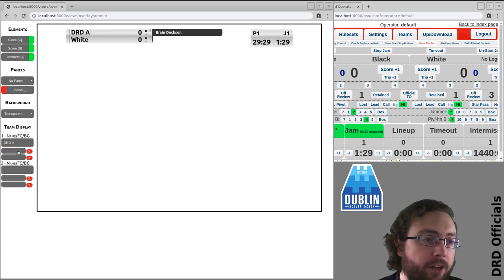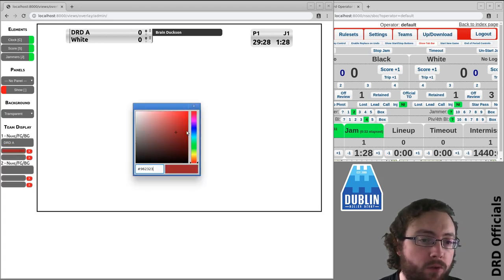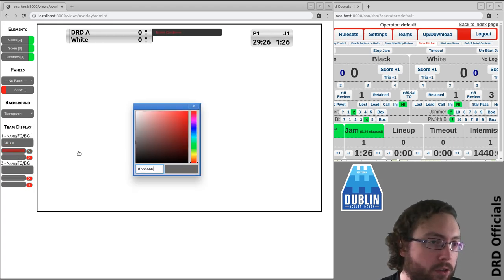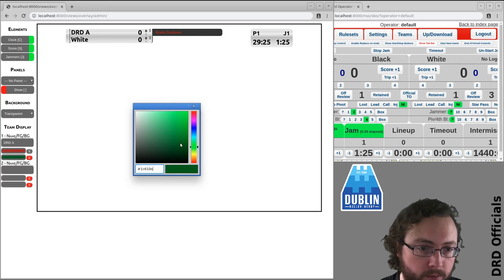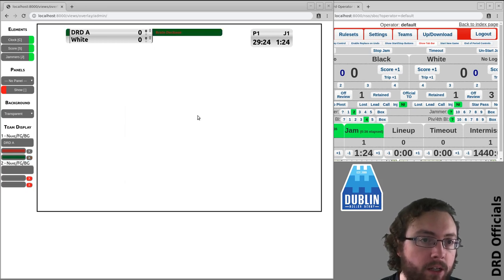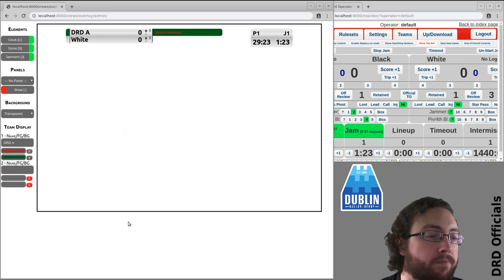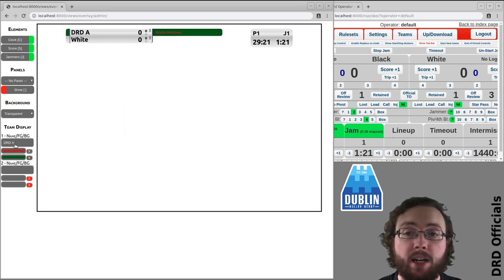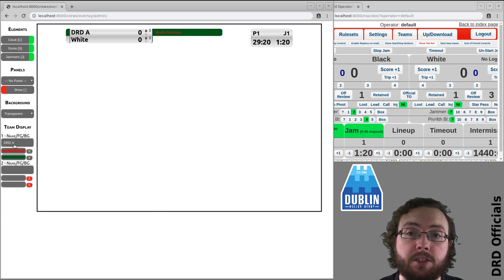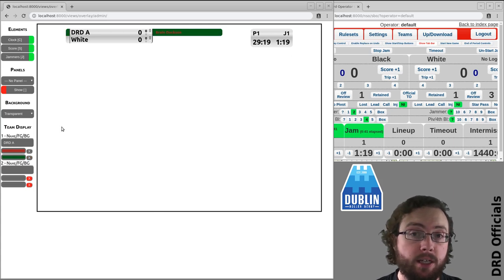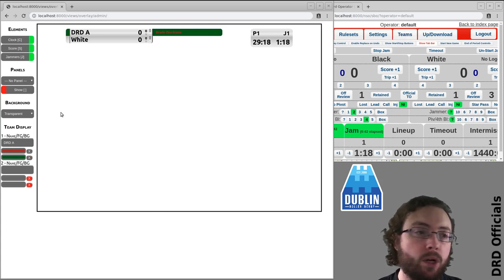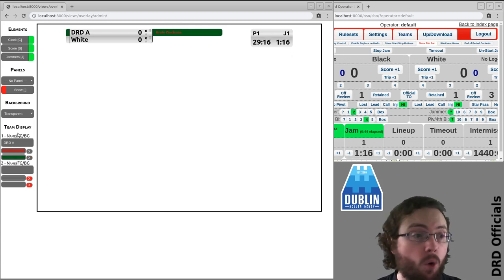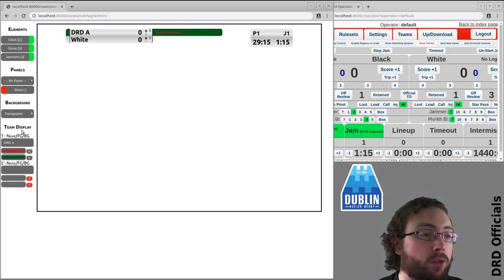And you can also directly override the colors here. So this is a dreadful color scheme, but it is an example. So these can be altered directly here. These are the exact same settings as over on the teams editor. It's just that they're all conveniently for you here.